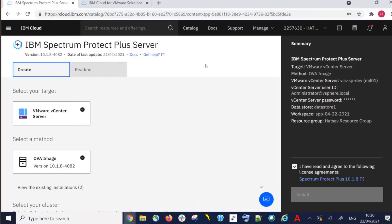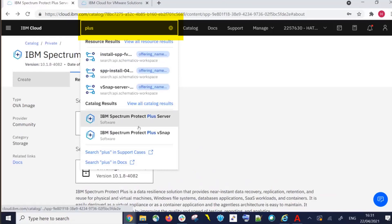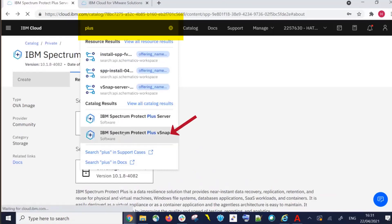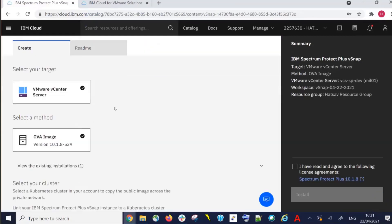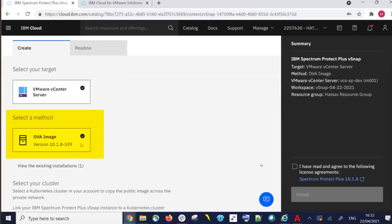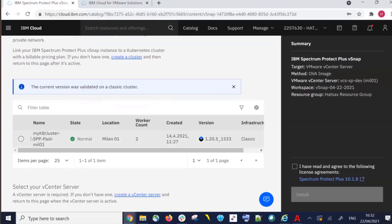So we've downloaded the Spectrum Protect Plus Server OVAs. The Spectrum Protect Plus vSnap OVAs are a separate download. If you search for vSnap, you'll see that tile and can click on it. The download process for the vSnap OVA is basically the same as the server. You'll choose your VMware vCenter server, choose an OVA image — currently only version 10.1.8 is available, but as new releases come out there will be more selections — and you need to have your Kubernetes cluster.